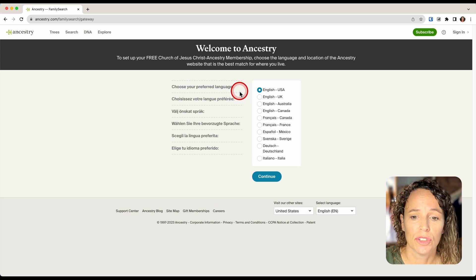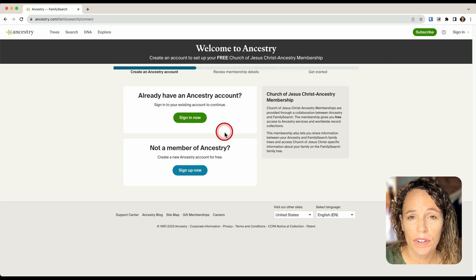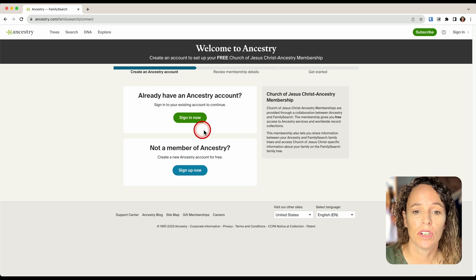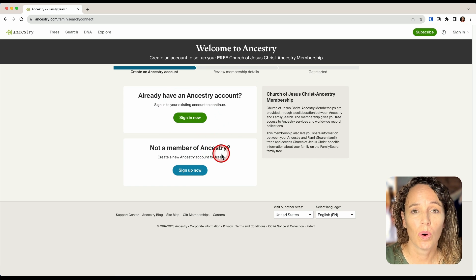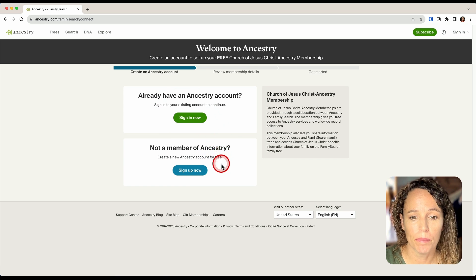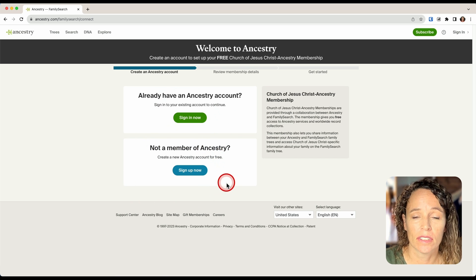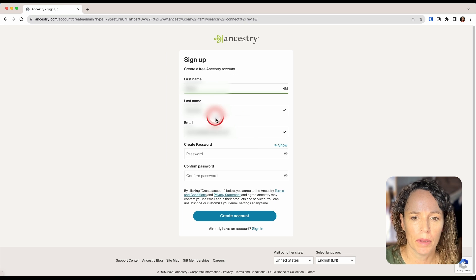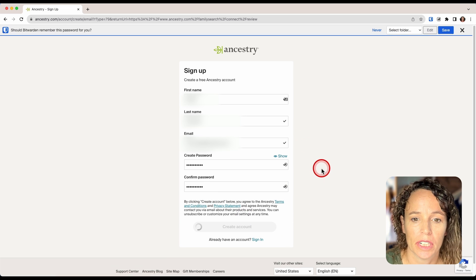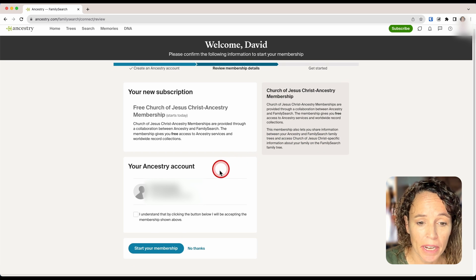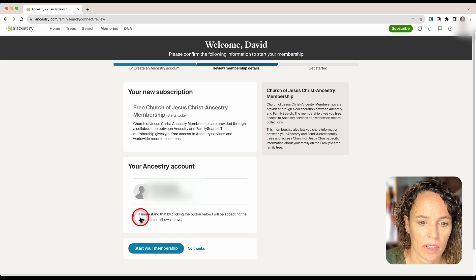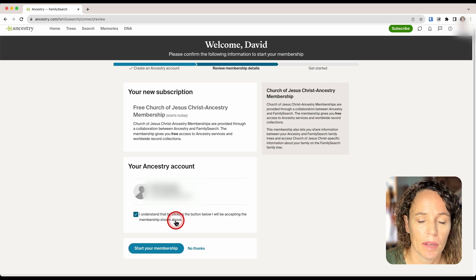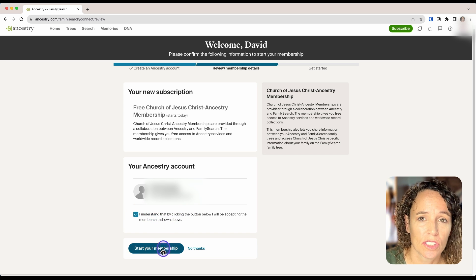Then you can go ahead and choose your language. If you already have an Ancestry account, you can sign in now. Or if you are not a member, you can go ahead and sign up for a free account. I'll click Sign up now and sign up with email. Once I've filled out the sign-up information, I'll click Create account. On the next page, I'll confirm that I understand and accept the membership shown above, then click Start your membership.